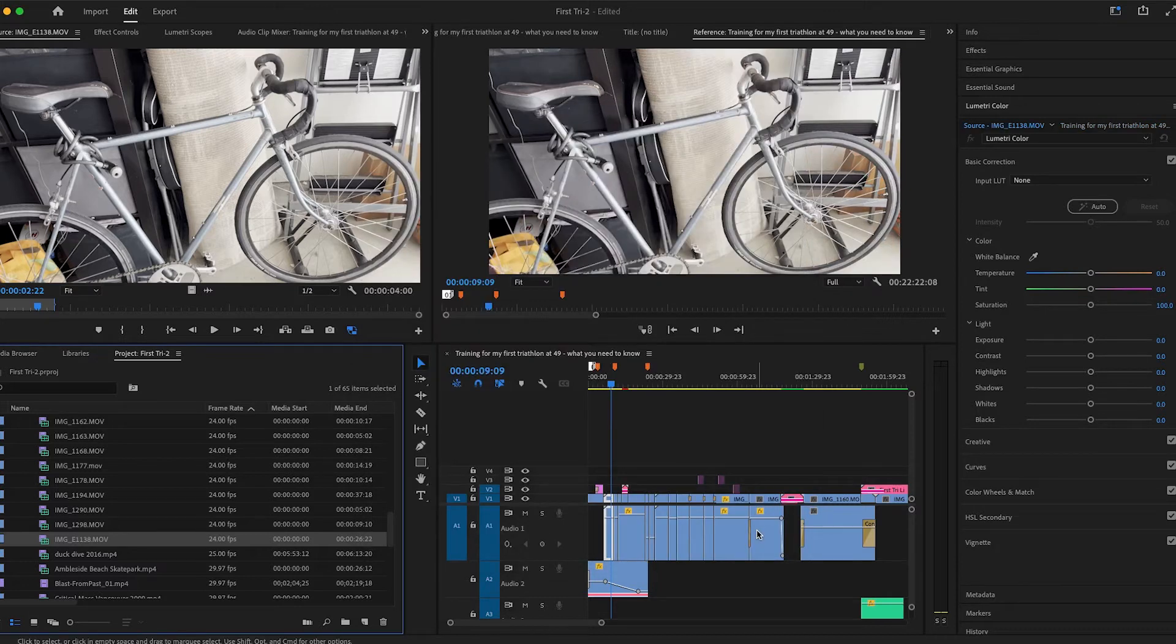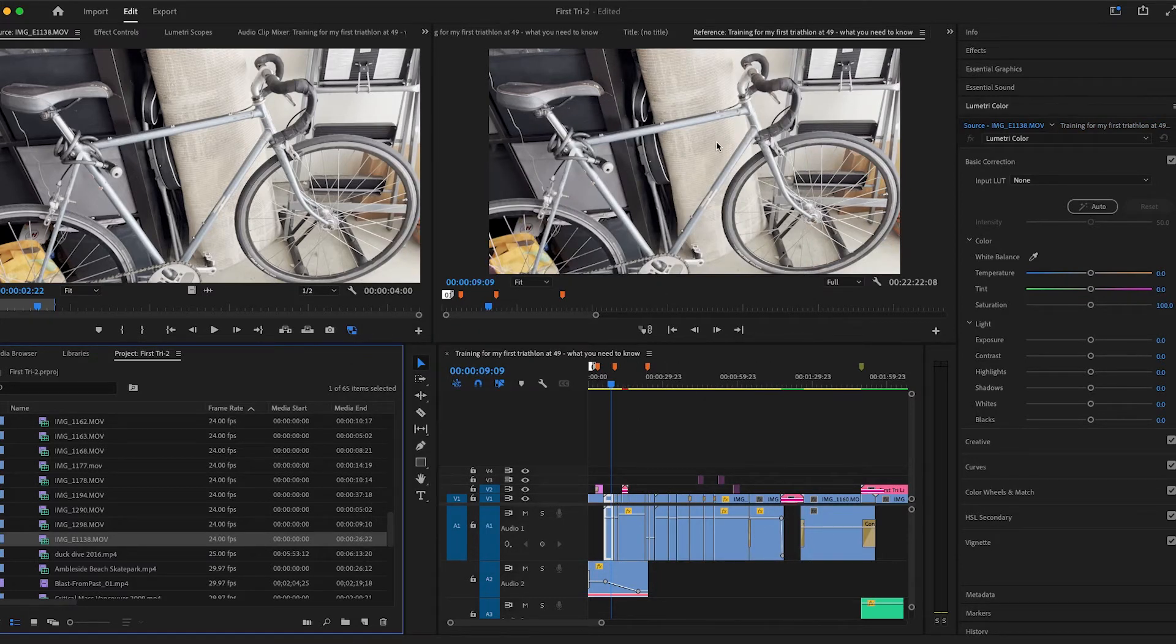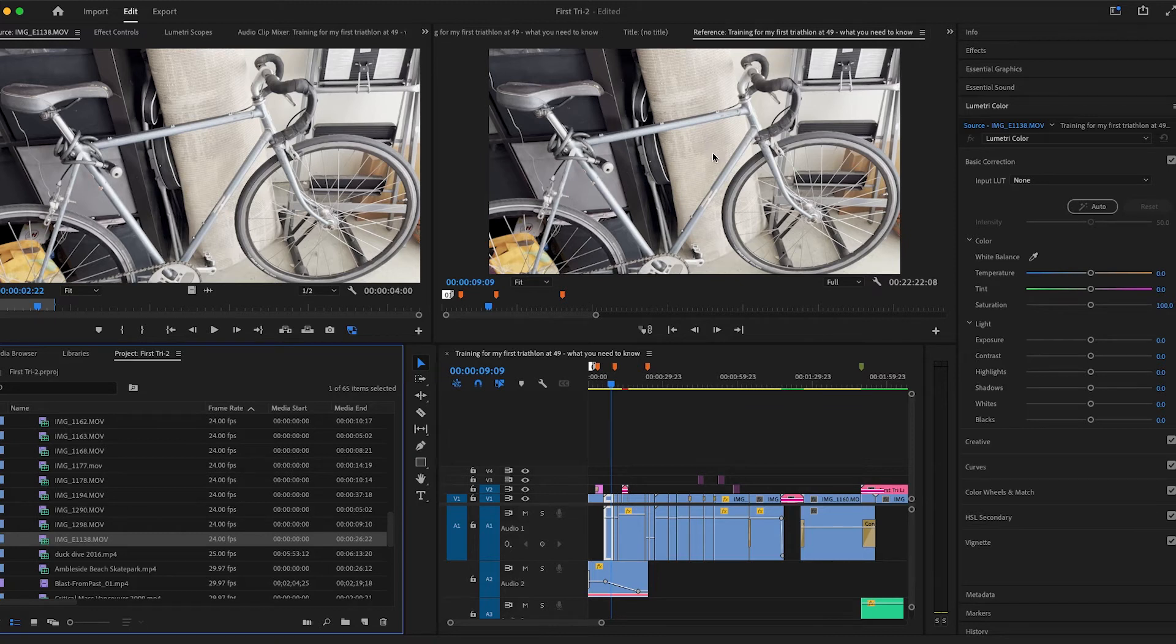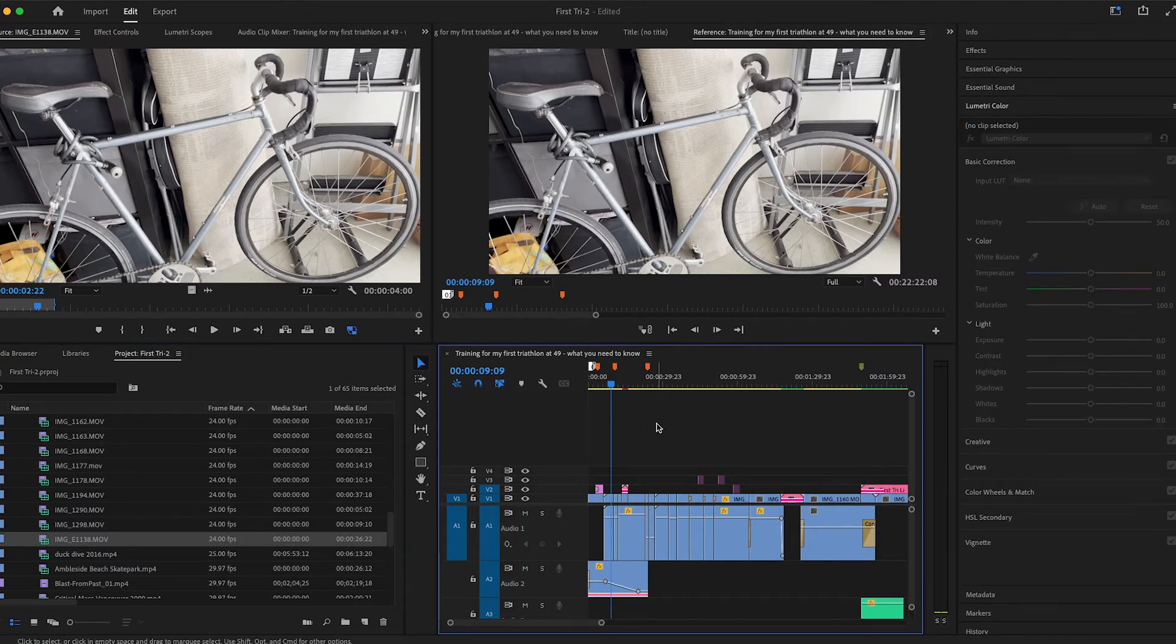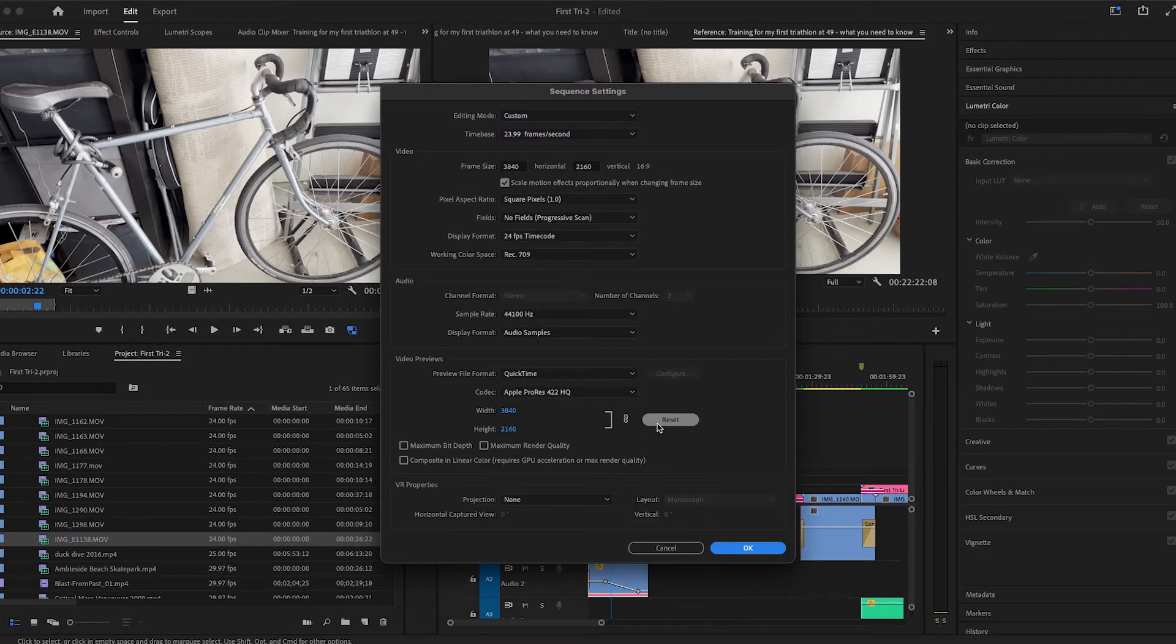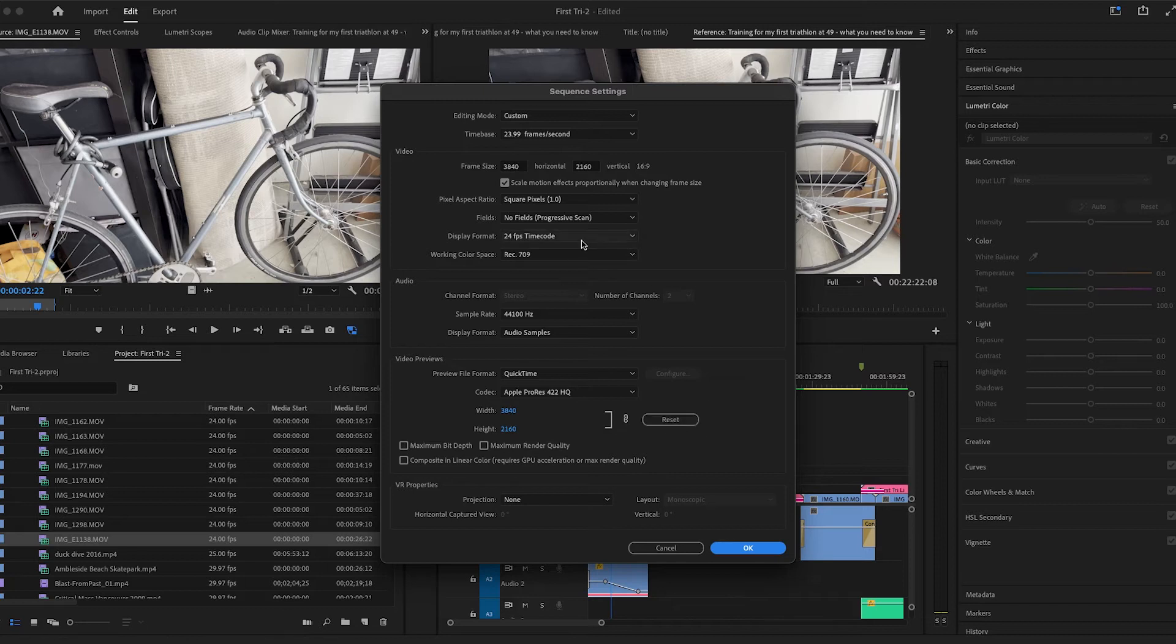So now you can see what looked like it was overexposed is regular. You can also leave it at 2100 and just adjust here, or you can change your sequence settings to rec 2100. But if you're mixing footage, it's ideal just to modify the clip itself.